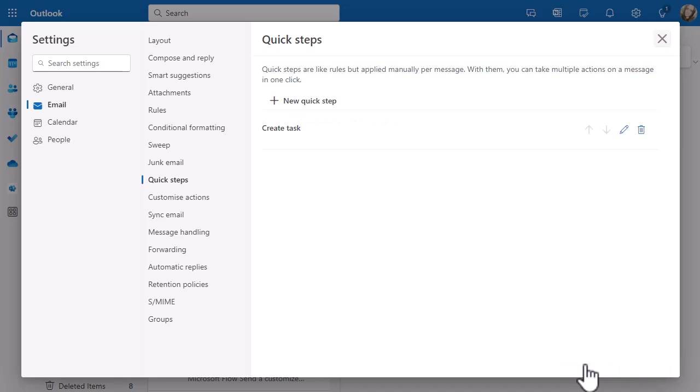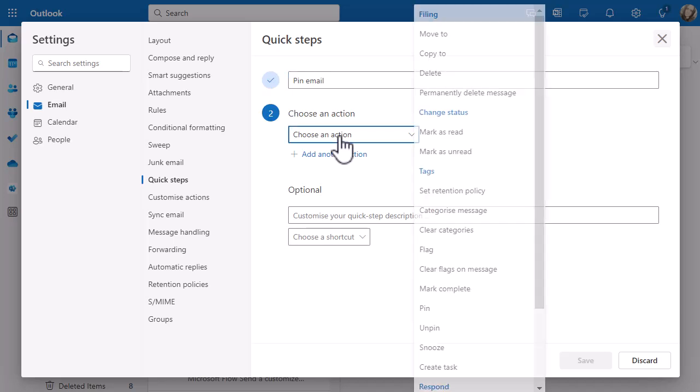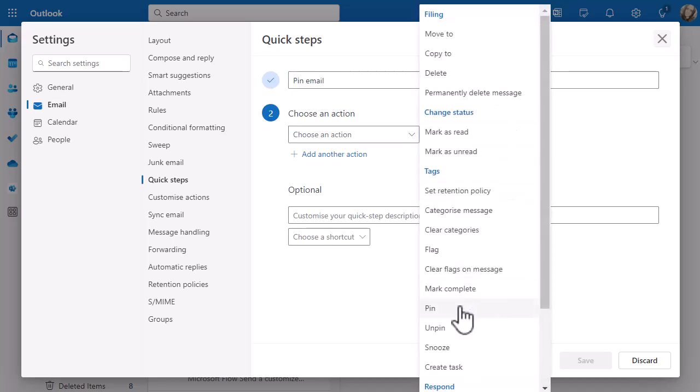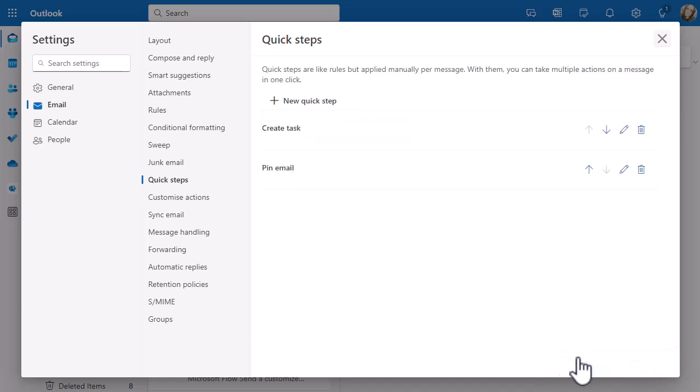Let's do another quick one - I'm going to do one for Pin Email. My action is going to be Pin, and remember I can pin emails to the top of my inbox so they stand out and I know I need to action them. I'll leave the description and don't want a shortcut, so I'll click Save. Now I've got two quick steps and I can see arrows to reorder them - put the one you use most often on top to reduce the number of clicks. You've got a pencil to edit and a rubbish bin to delete.